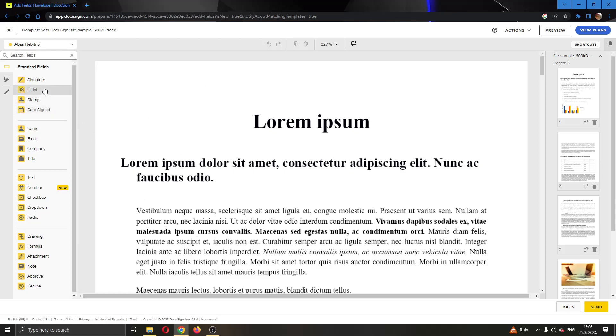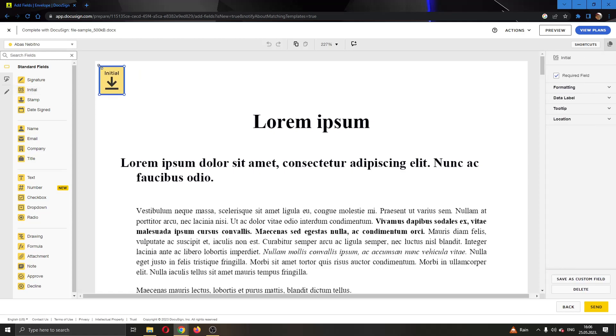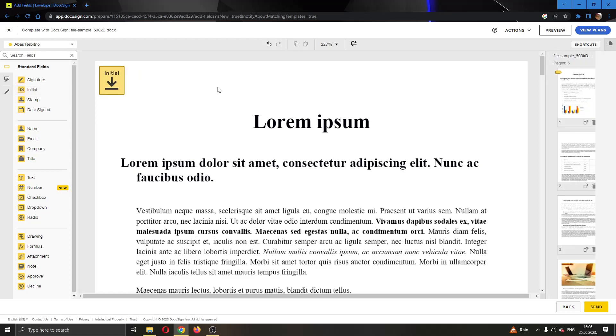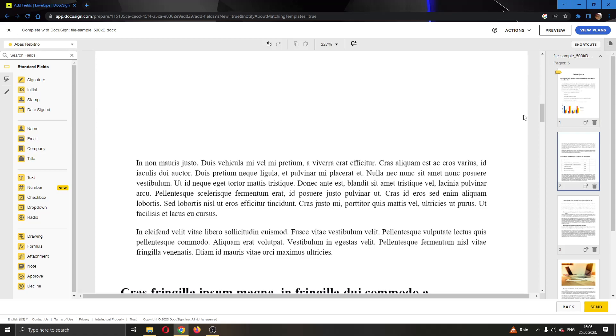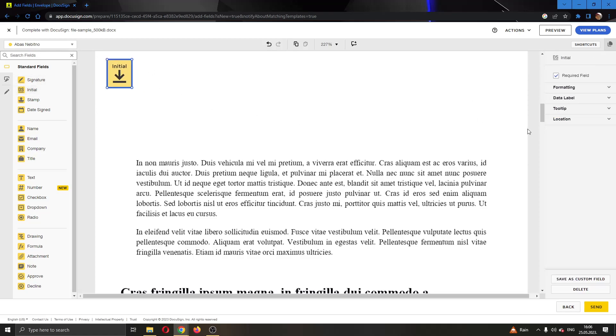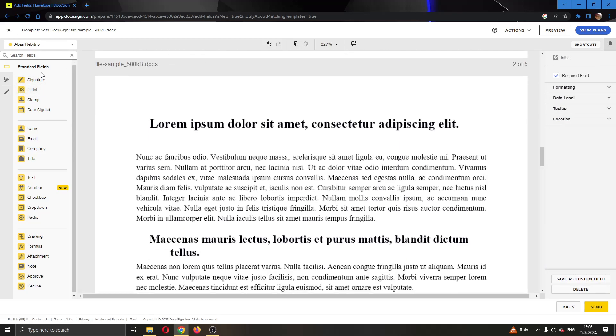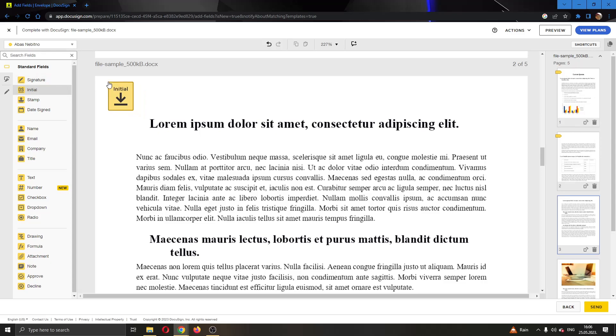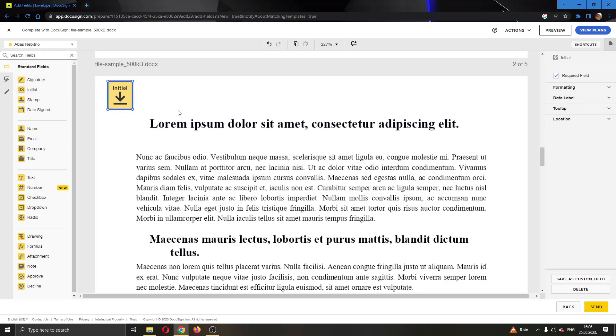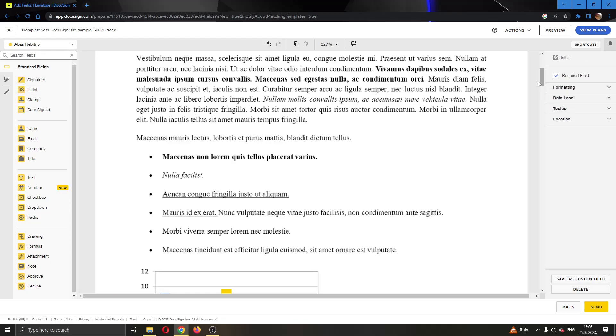Let's say we want to add an initial. We're going to click on initial and add it to this page right here where we want somebody to give their initial. After that, we can go to the next page and add the initial right here again, and add it to every page one by one so that we know everybody will have to leave their initial if they want to view the document.